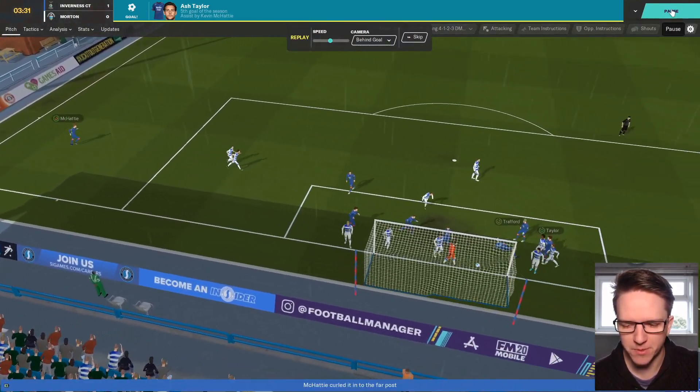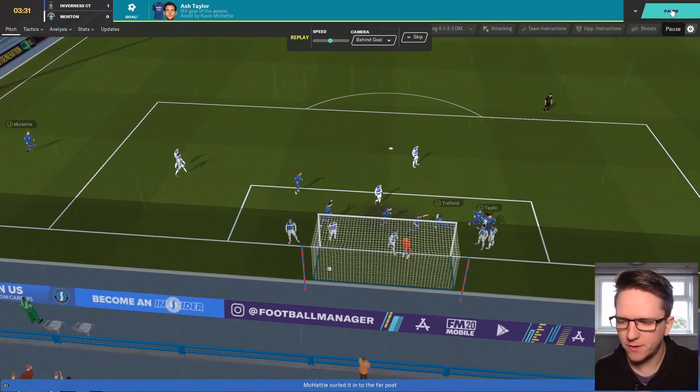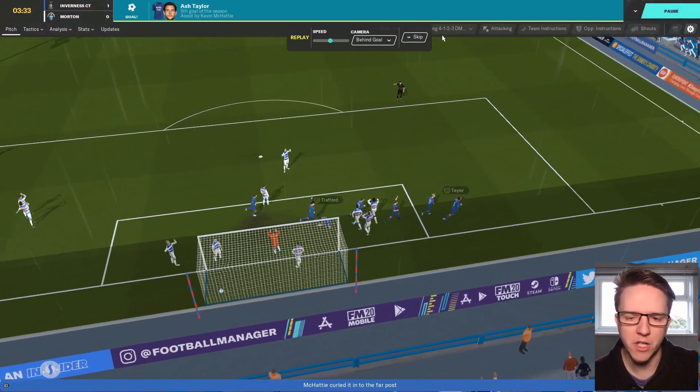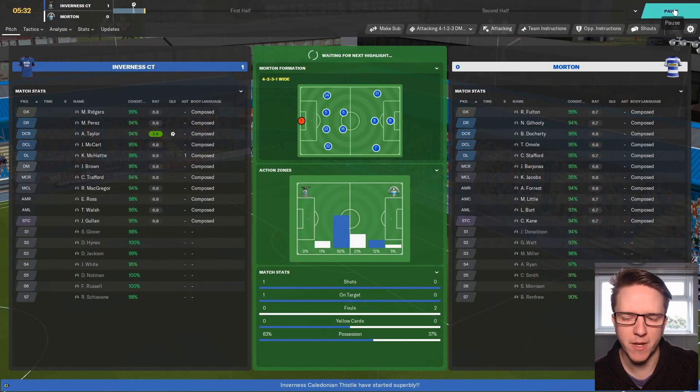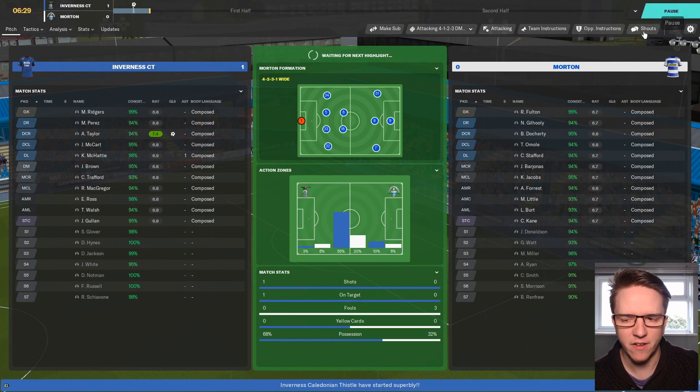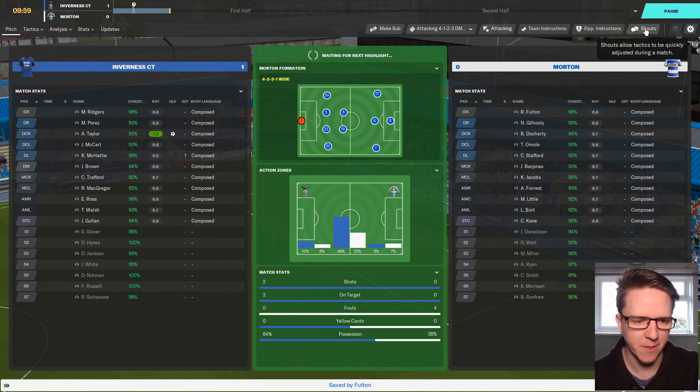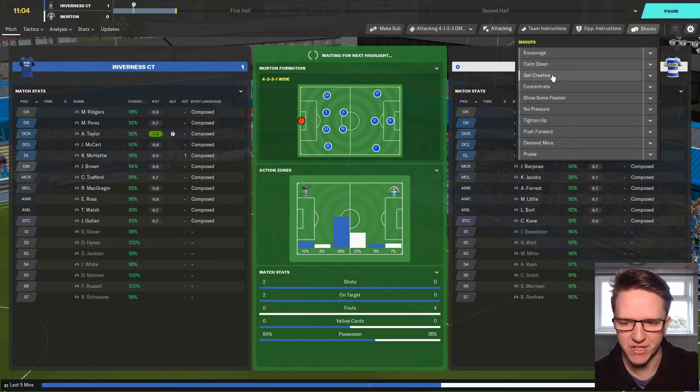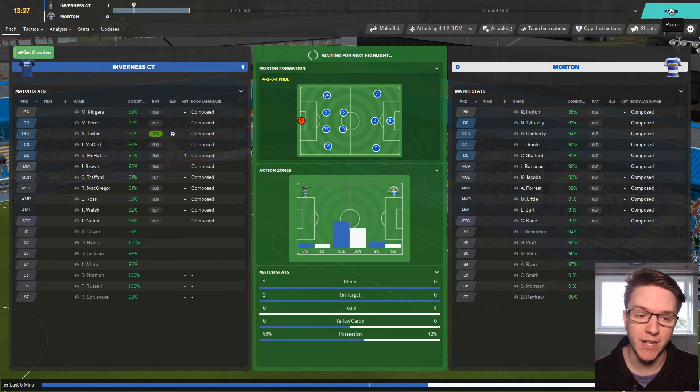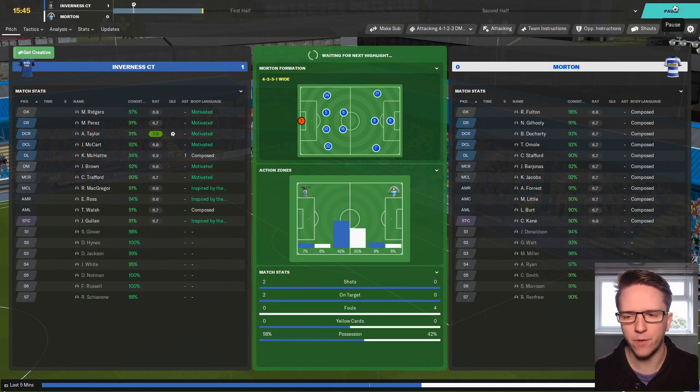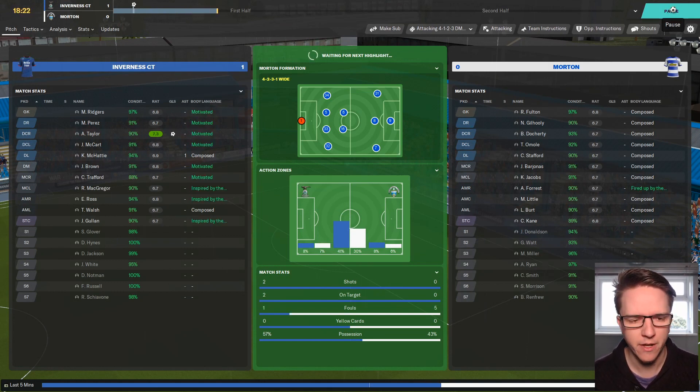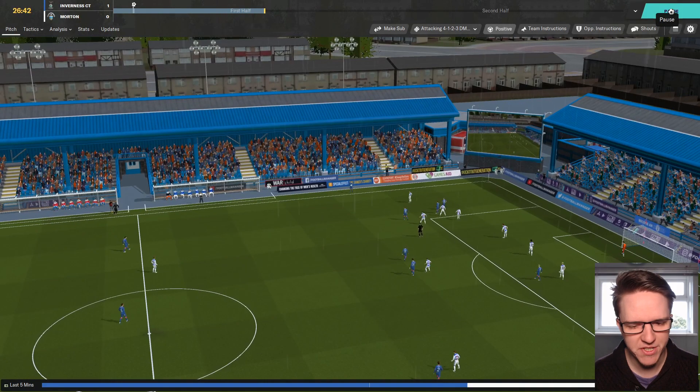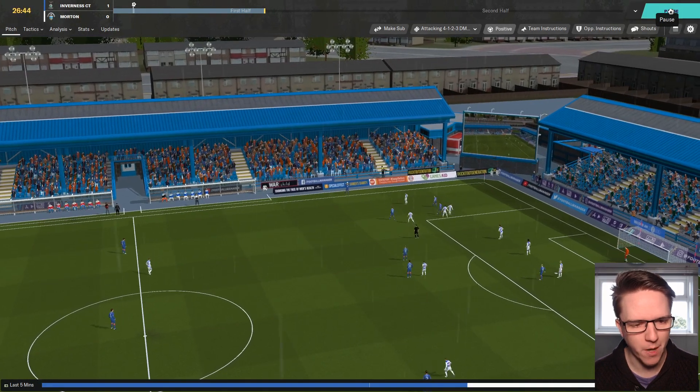If we avoid defeat we'll effectively be champions. If we win we will have sealed the title. We have an early free kick here with McCatty and it's in by Ash Taylor, three and a half minutes in! Nice early goal, 1-0. Looks like Inverness getting up to the Scottish Premier League.